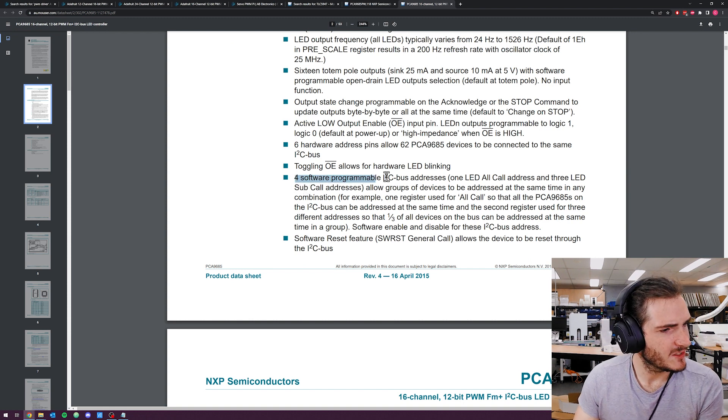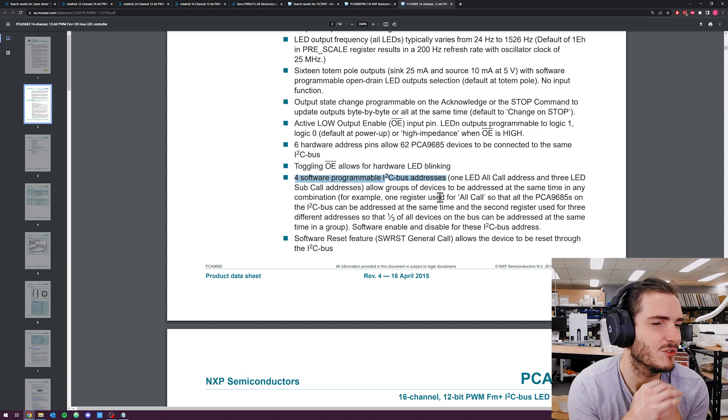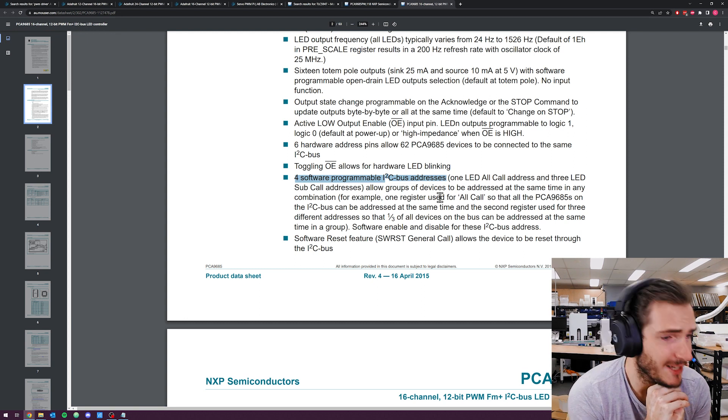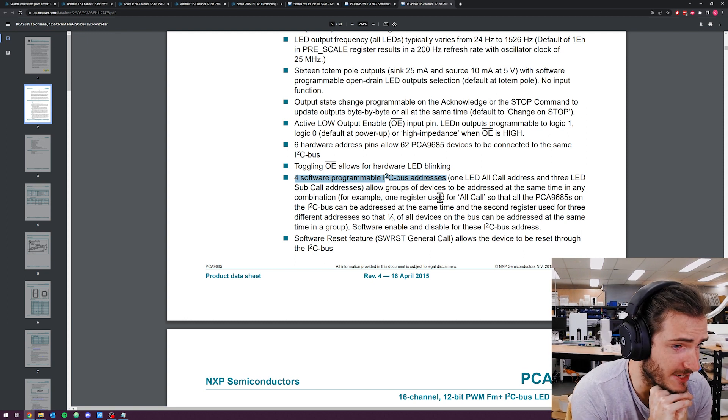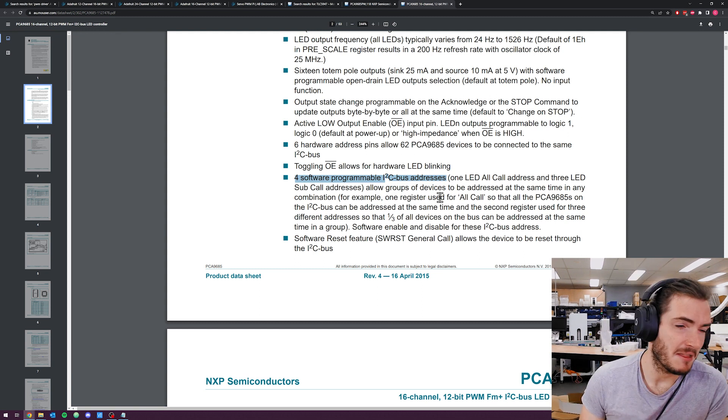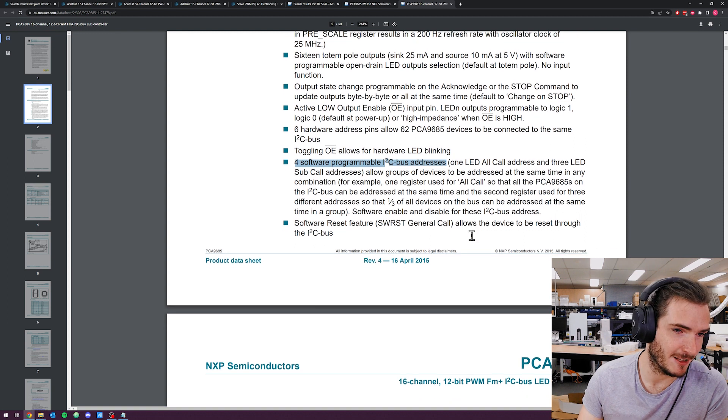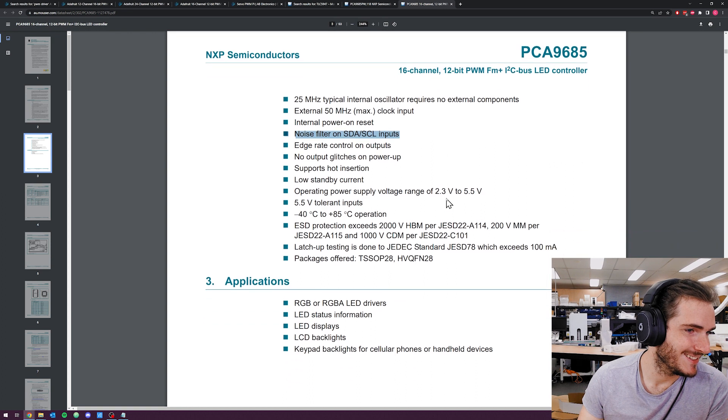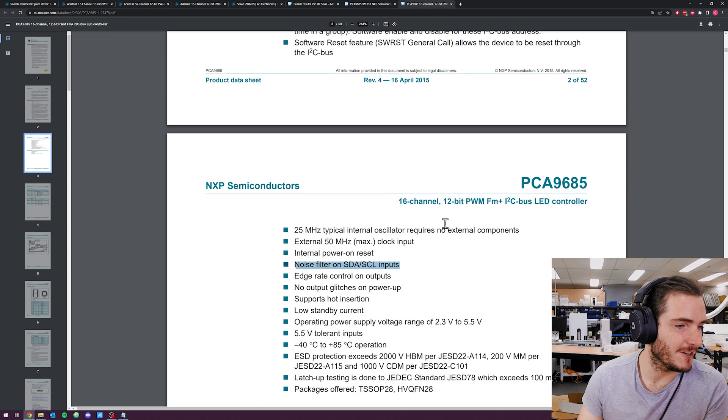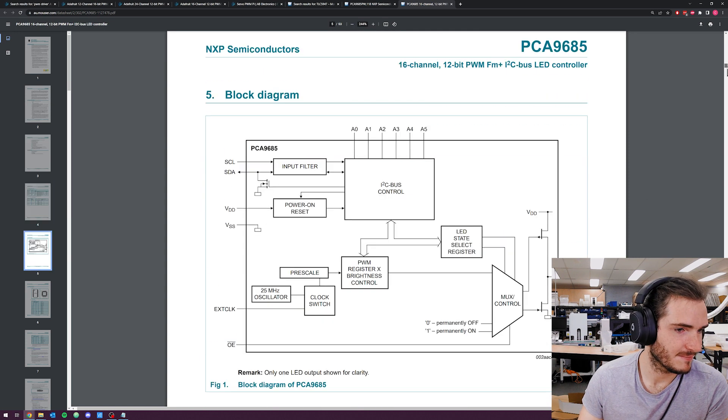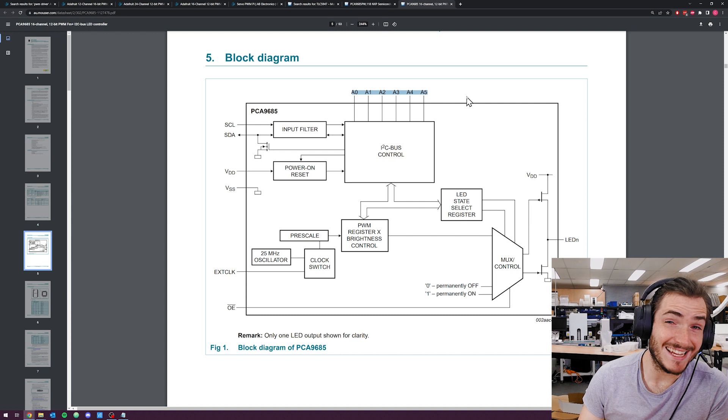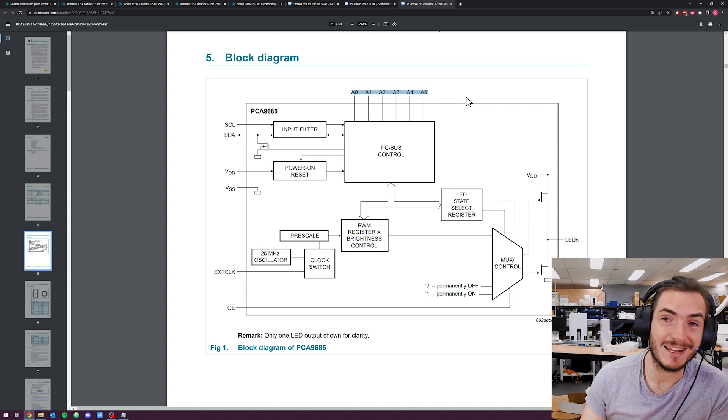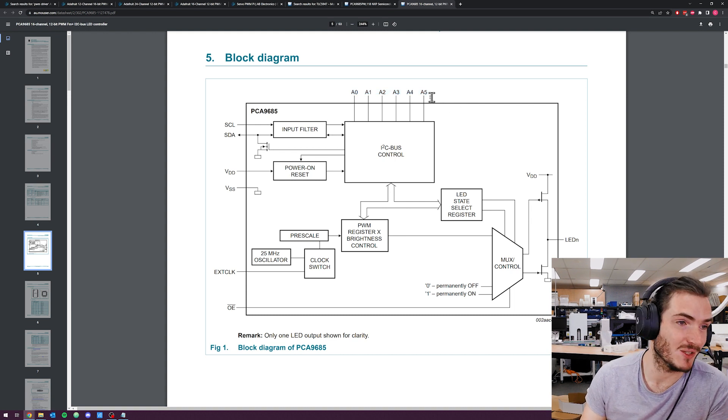Four software programmable I2C bus addresses allows groups of devices to be addressed at the same time. That's pretty cool. I guess if you have a lot of LEDs chained on these things, you would want to drive them efficiently. That might be a bit of an esoteric feature, but it could be pretty cool. We could come back to that later during software development. Noise filtering on the inputs. Cool. I mean, these feature lists are always very extensive and very favorable. Interestingly, we have six address pins, which is just bonkers. You could have an insane number of these drivers on a bus.